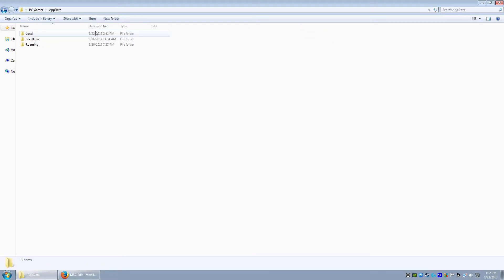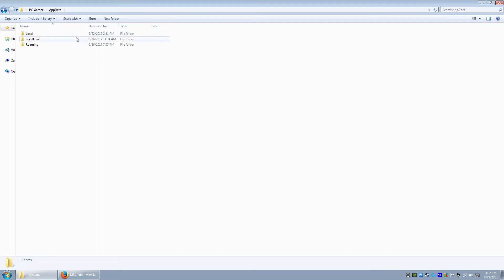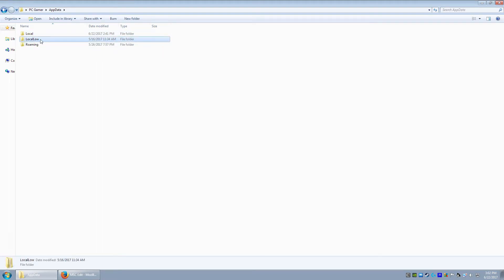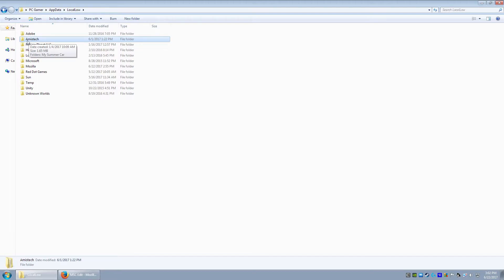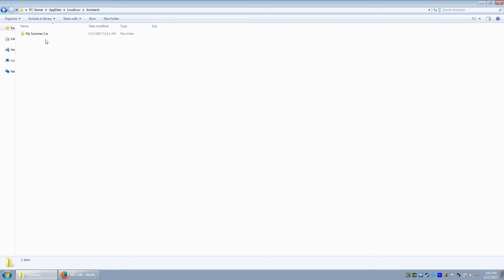So, you want to open up your app data folder. Then you want to go to the second one here, local low. And then this right here, the MC tech, Amistech, I don't know, but it's the same one here. It's A-M-I-S tech. I'm just going to move on.